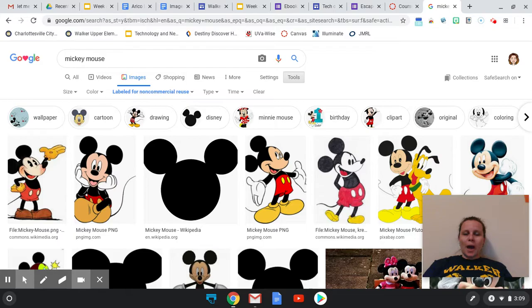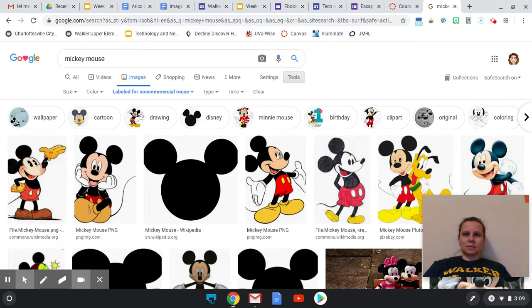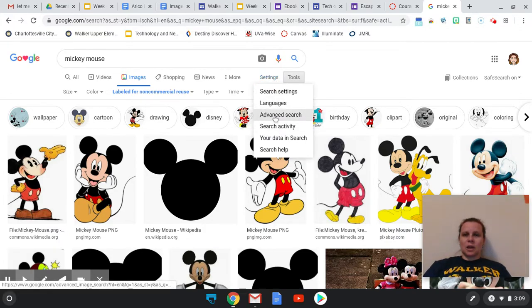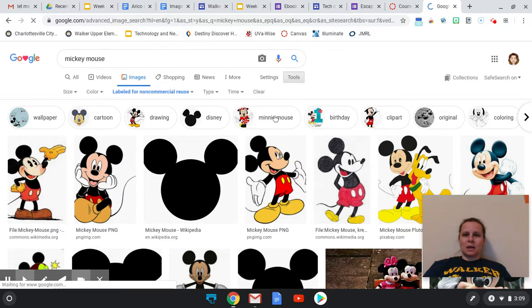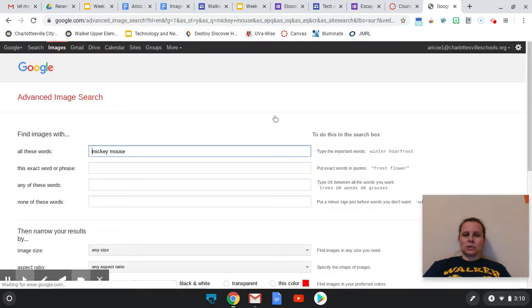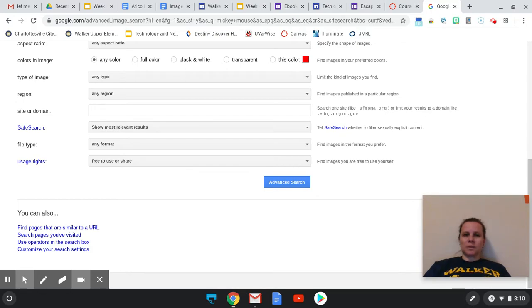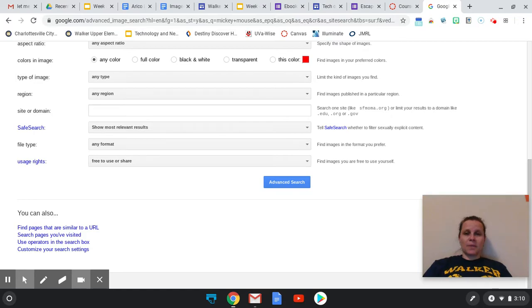So as you're looking for images in the image search practice, I want you to practice finding the advanced settings. Again, clicking on settings, going to an advanced search and adjusting the usage rights part there. And search for some things. See how that impacts. You're also going to learn how to use the explore tool to also find things that have been licensed for fair use. All right. Thanks so much.